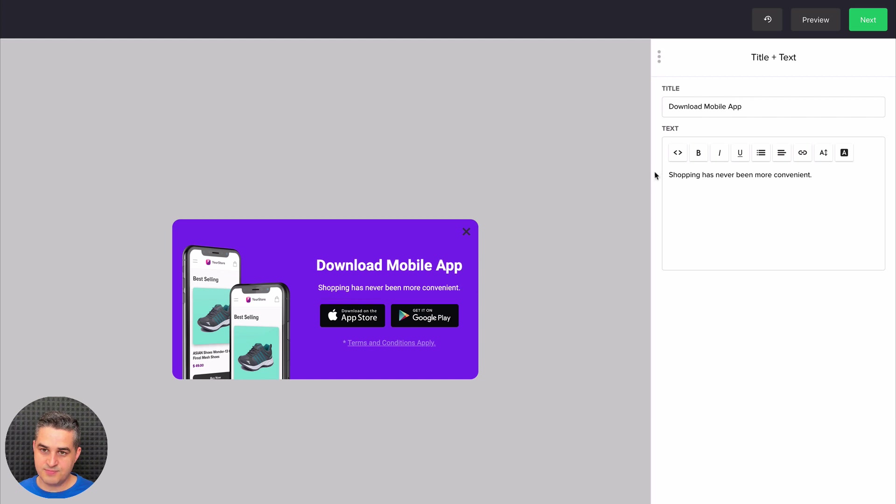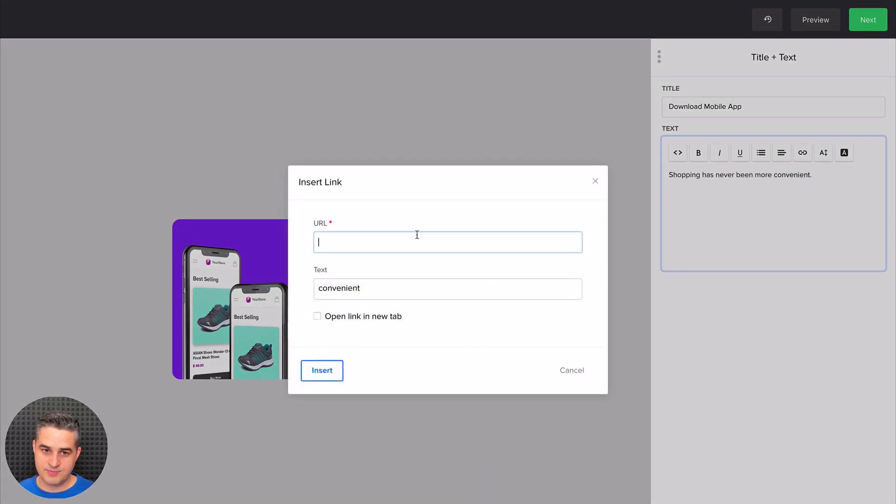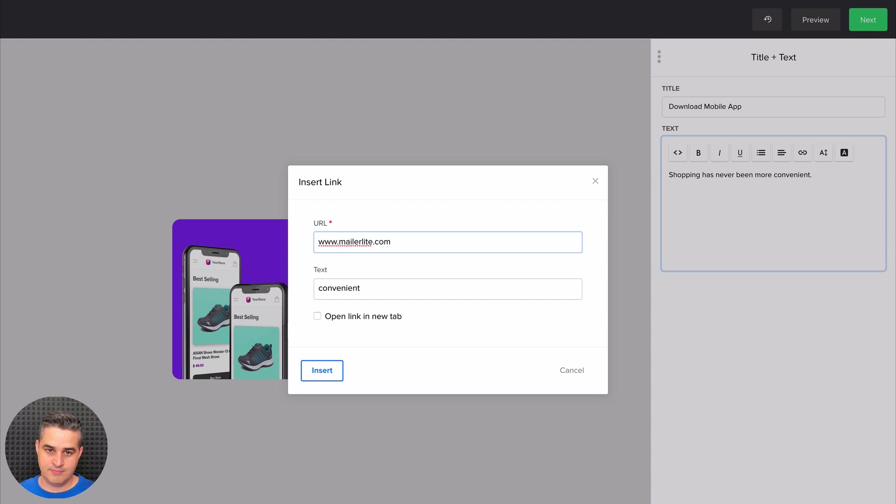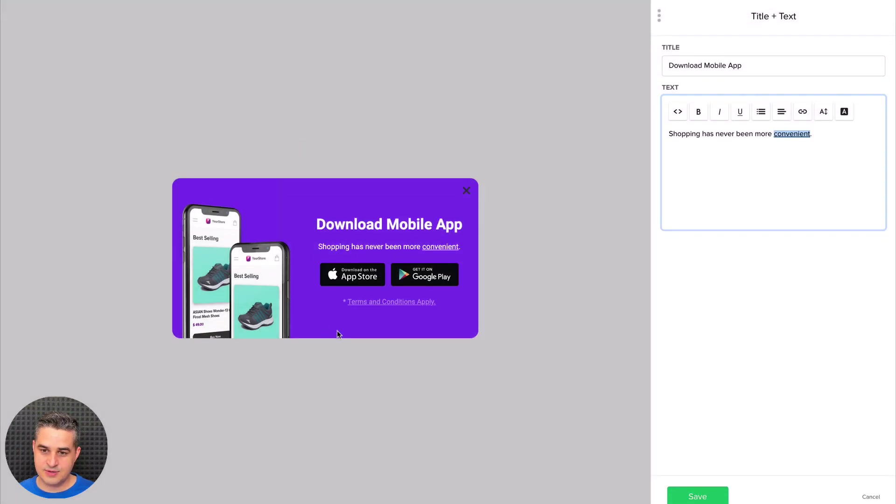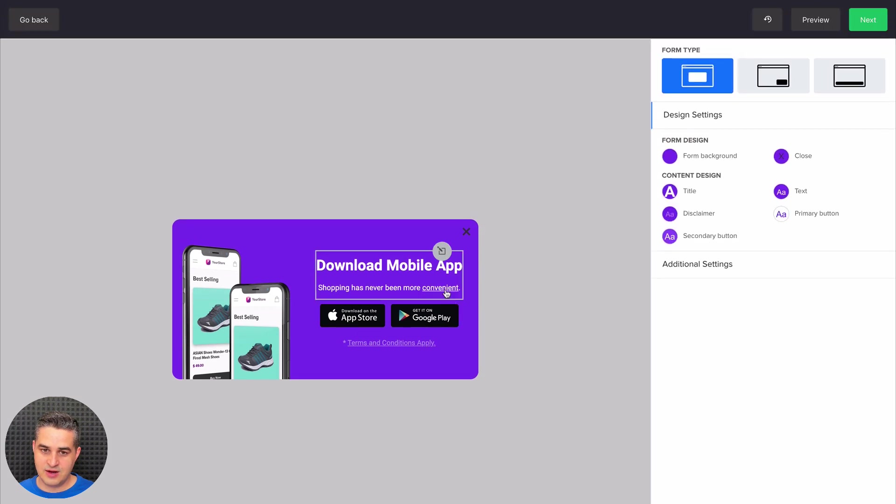Here we have the title. We can also edit it by clicking it and any other elements, linking it to anything we want. And I like to open link in new tab. There we go. Now we have the link here.